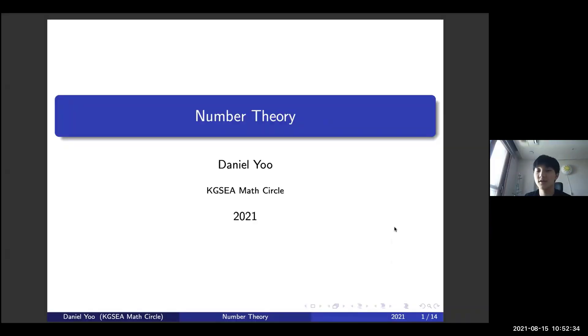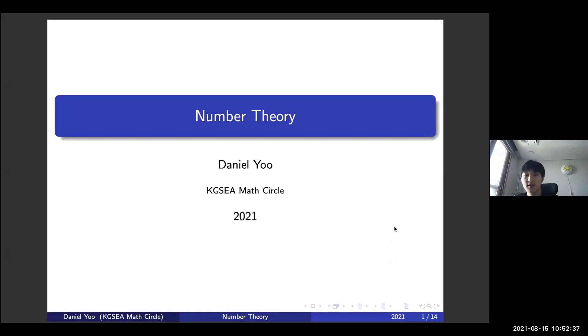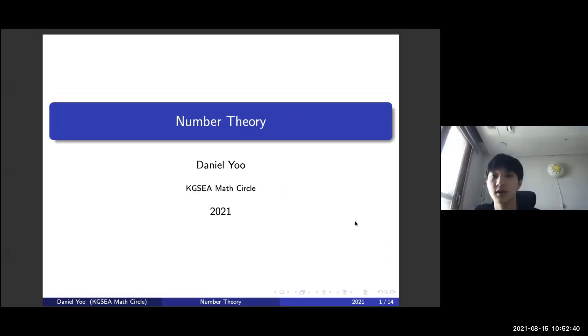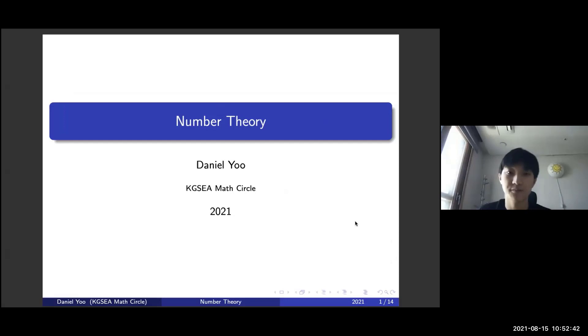Hello, my name is Daniel Yu. I'm a rising junior at NLCS Jeju, and today I'm going to introduce you to the second half of number theory.